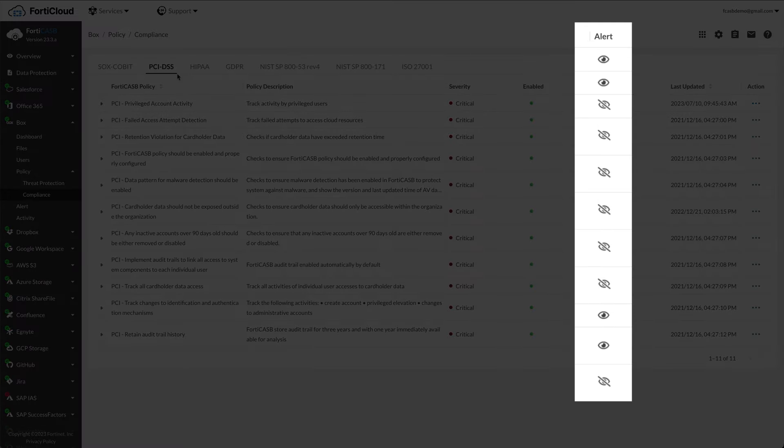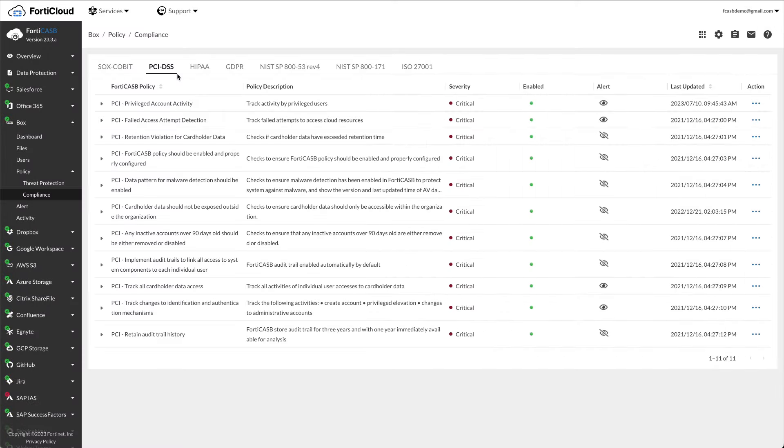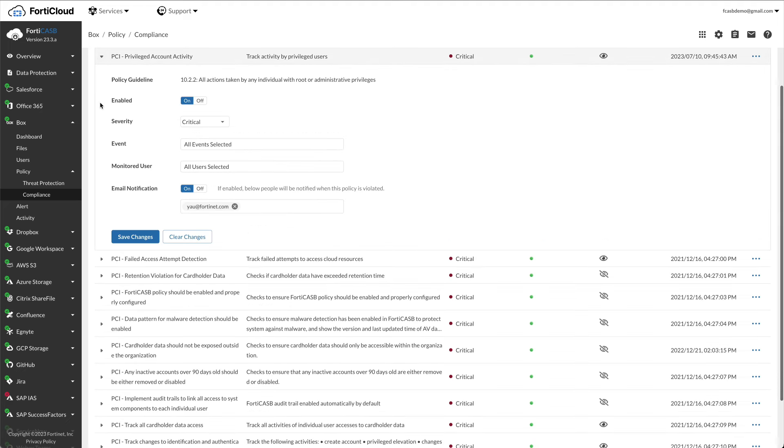Only policies in the alert column will generate alerts. All other compliance policies will generate data in the compliance report. If the administrator needs to modify default policy parameters, expand one of the policies to view and modify the parameters. Let's view an example of PCI violation. If a user accesses a file that contains credit card information and you have corresponding PCI policy enabled, FortiCASB will add the corresponding access logs in the compliance report.